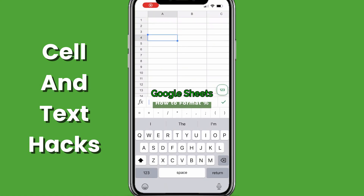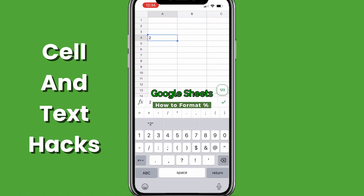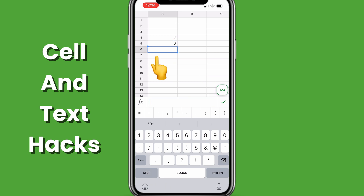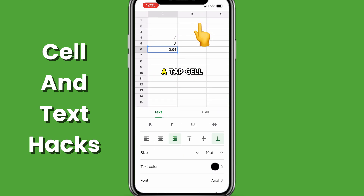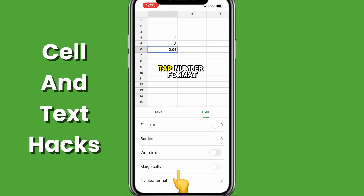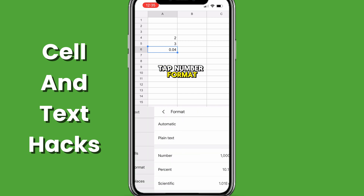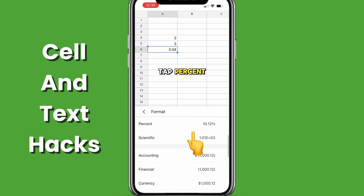To apply percentage formatting in Google Sheets mobile, tap the cell or range. Tap the underlined A, tap cell, tap number format, tap percent.